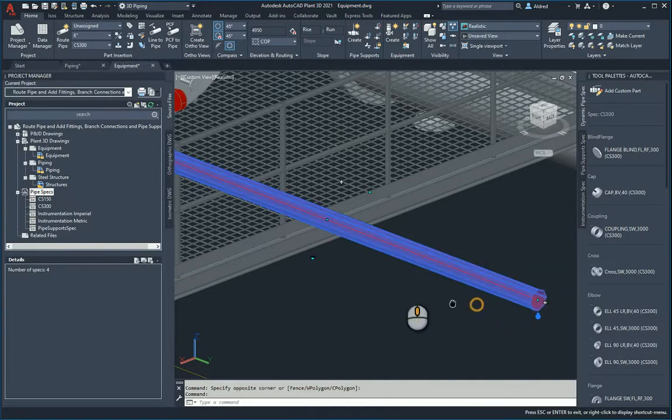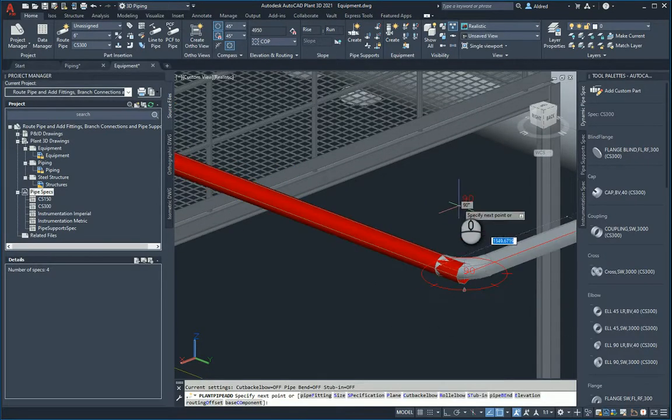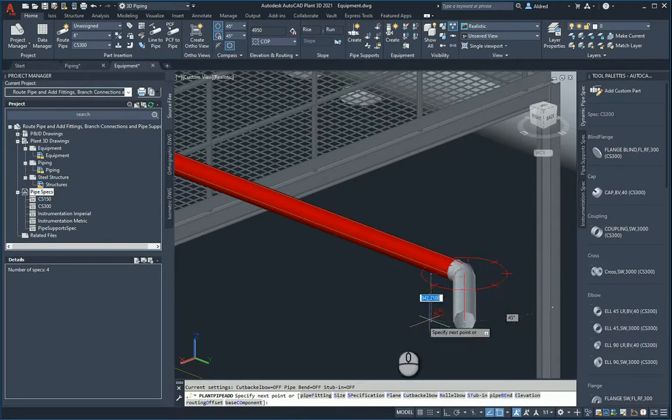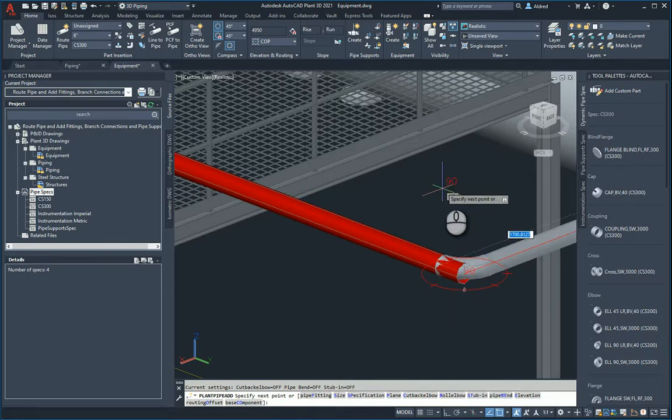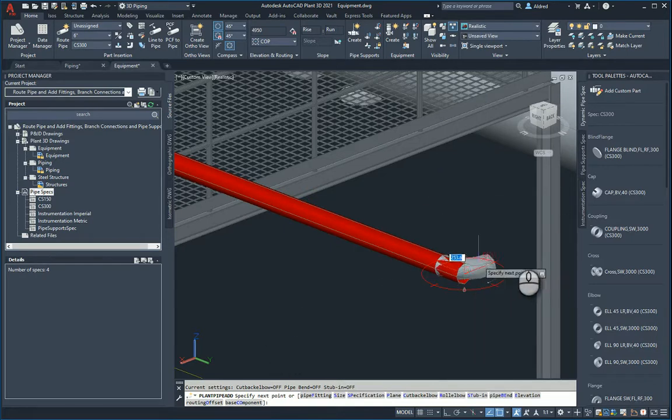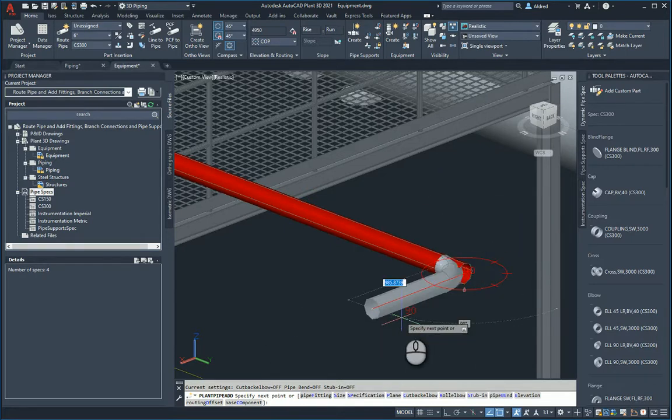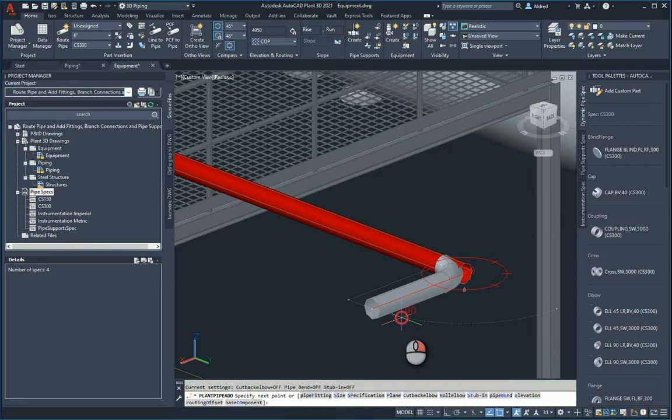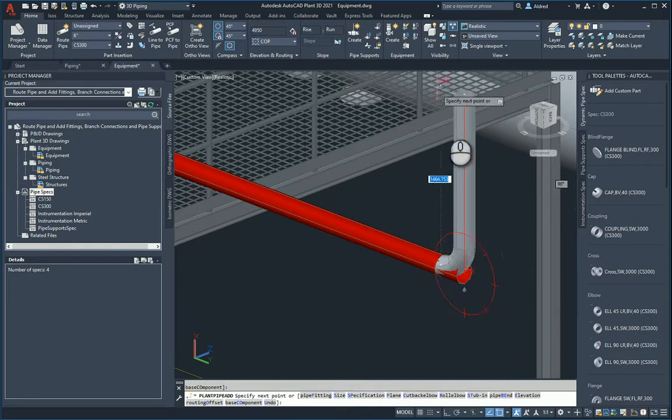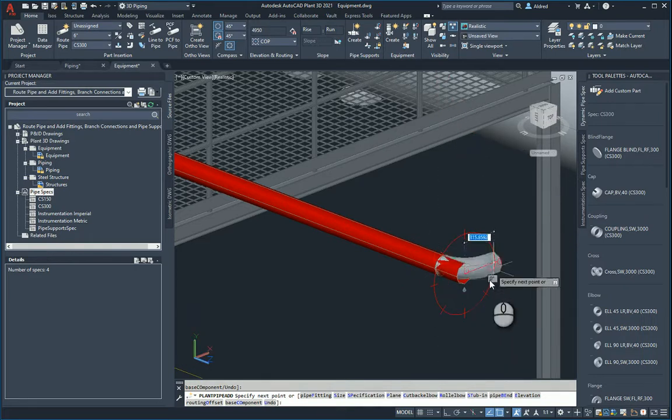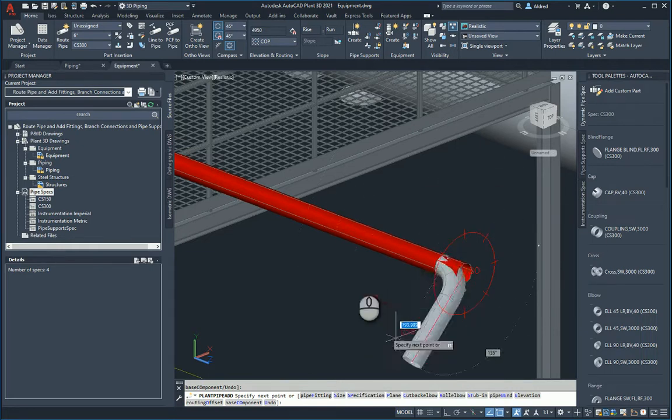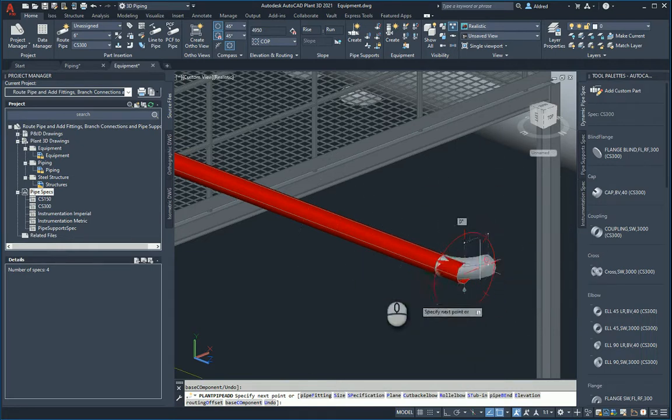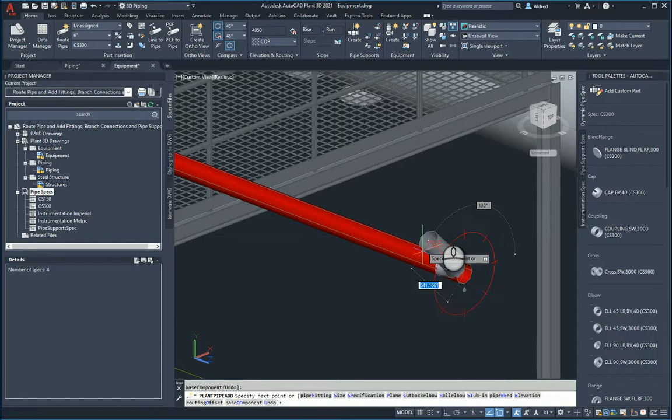If I select the end over here, it will actually allow me to go and create additional piping. Now it's not allowing me to go up because my plane is incorrect. For this, I can hold down Control and right-click, and you'll see it changes the plane. If I hold down Control and right-click again, it changes the plane to that over there. So it goes through your XY, your XZ, and your ZY axis.